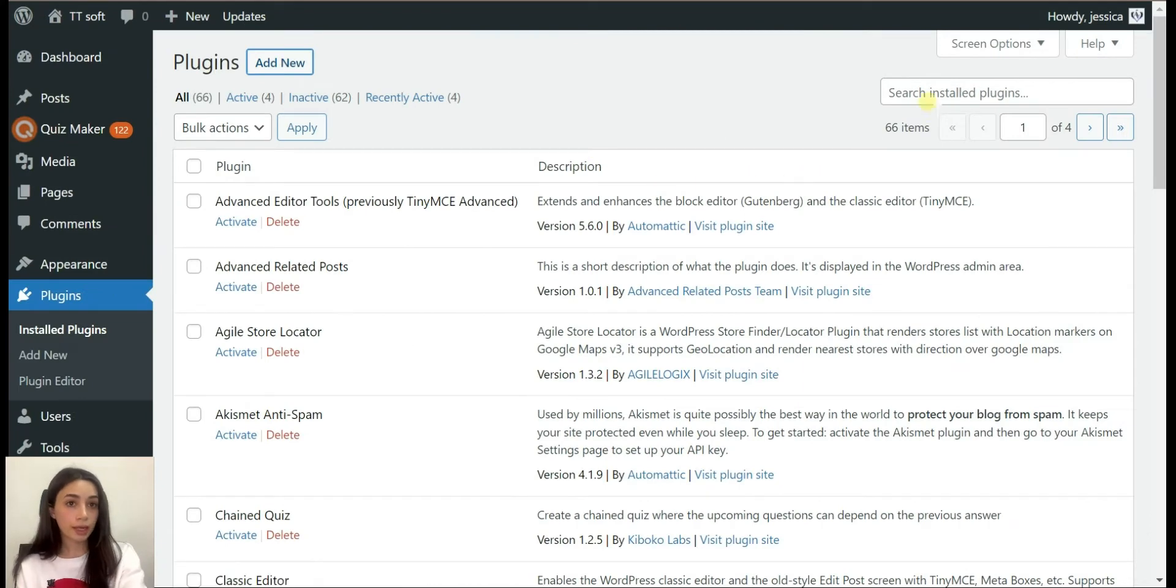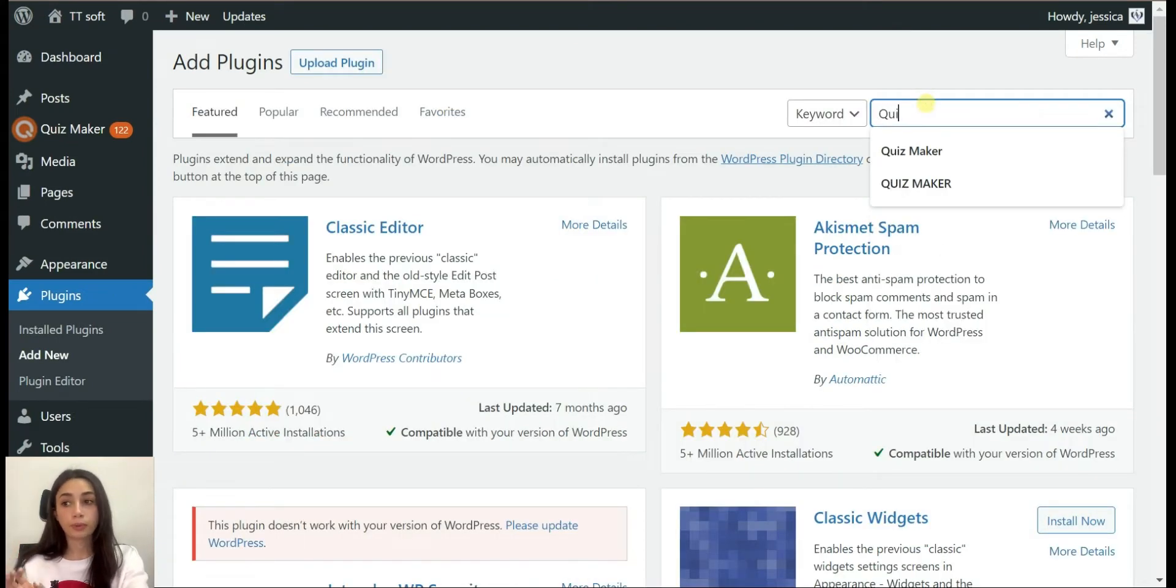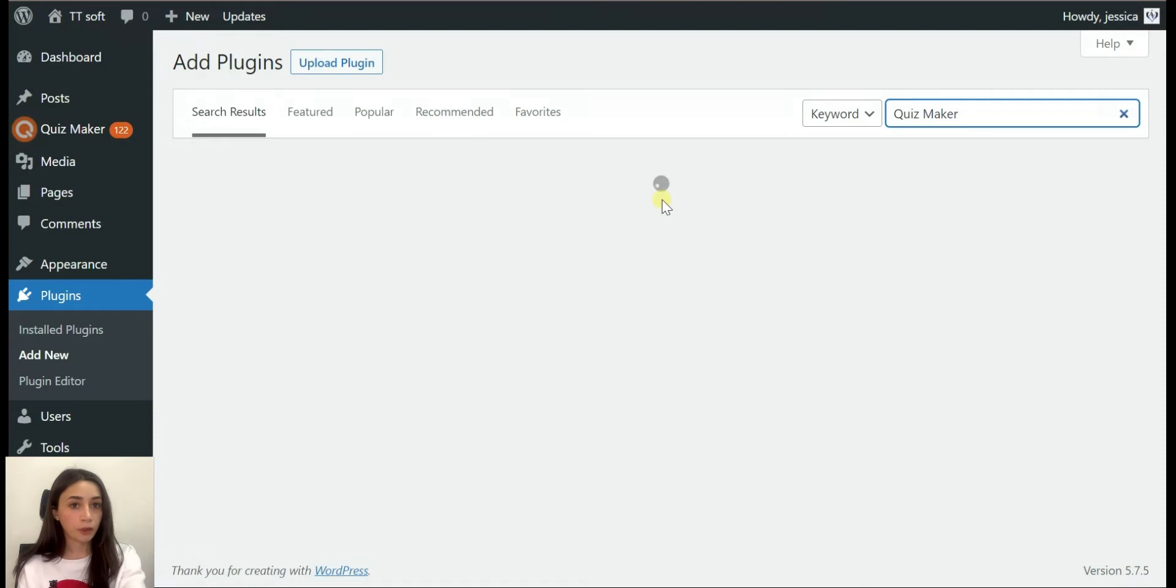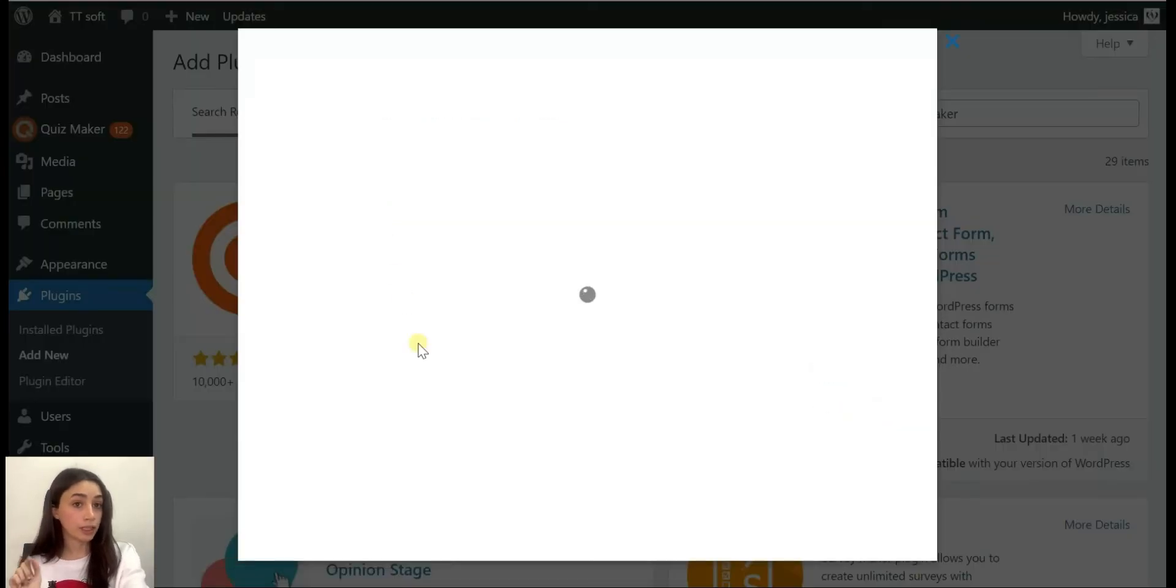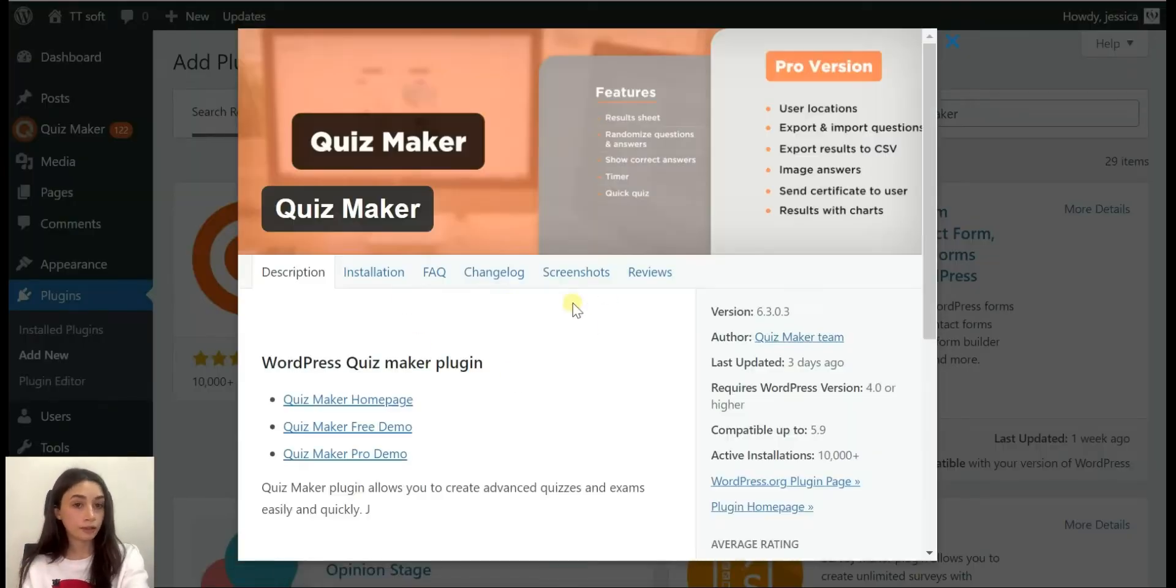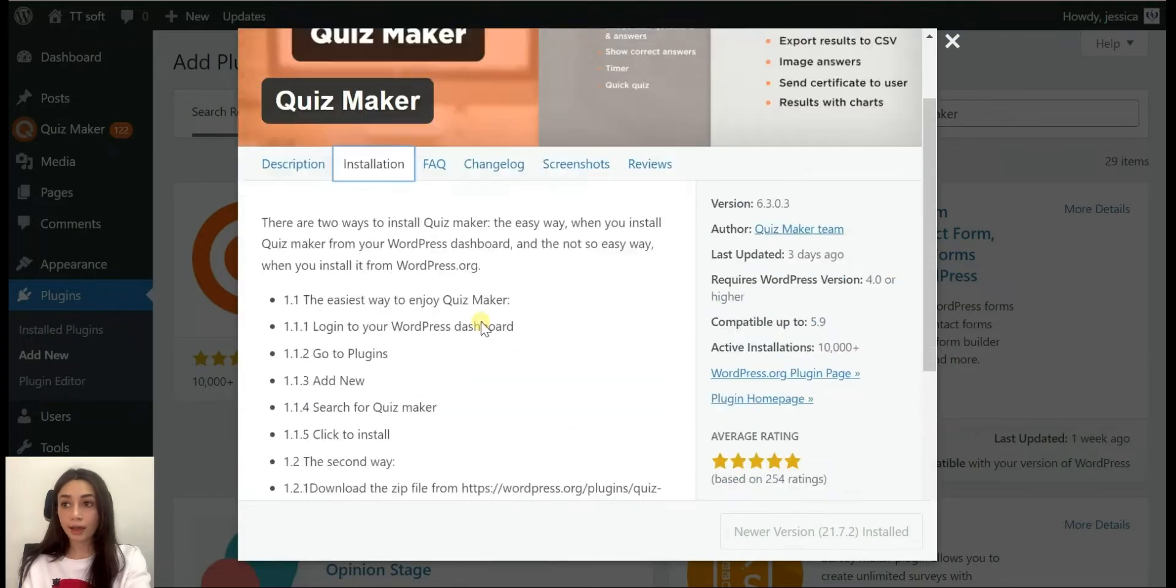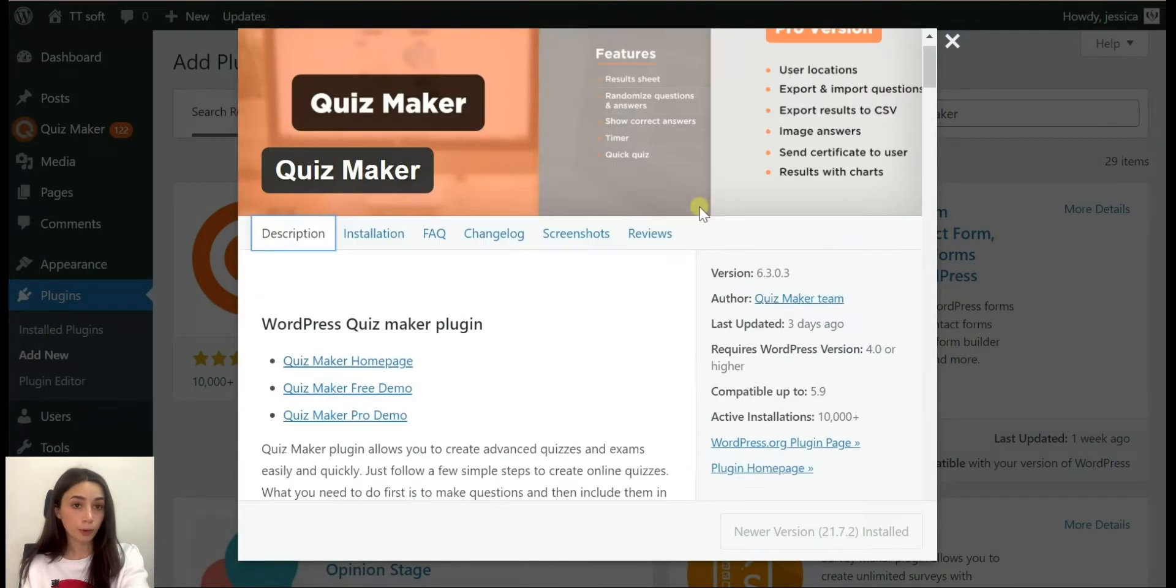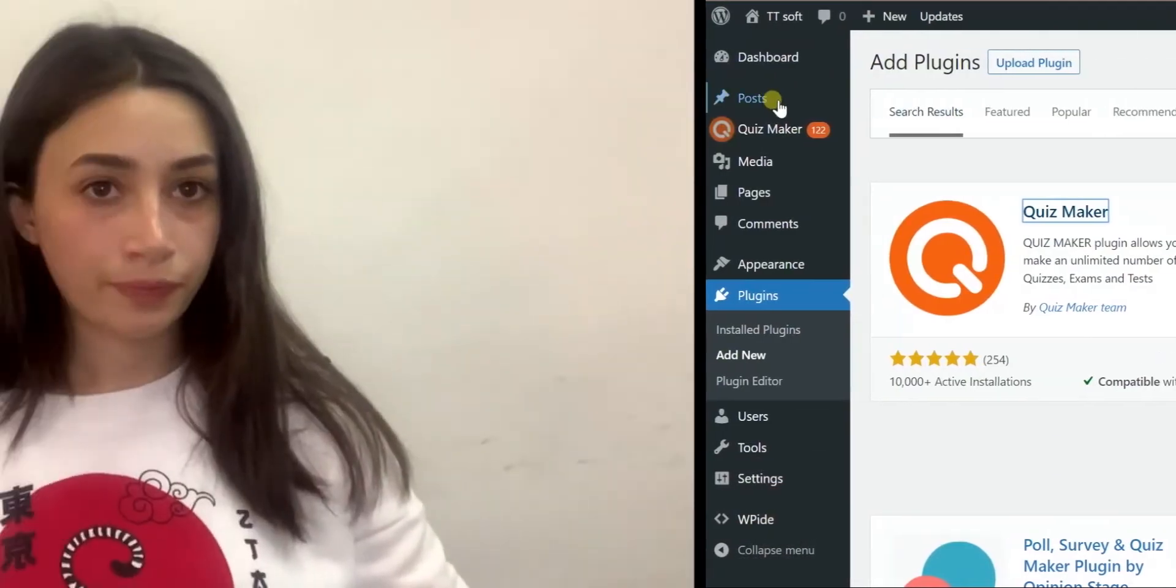First, let's install the plugin. You need to go to plugins and search Quiz Maker. You will see its orange icon and after that you have to install the plugin and then activate it. After activating you will see its icon pop on your dashboard.